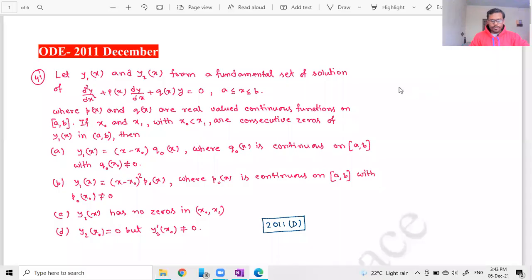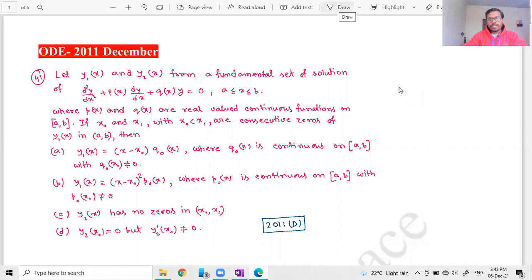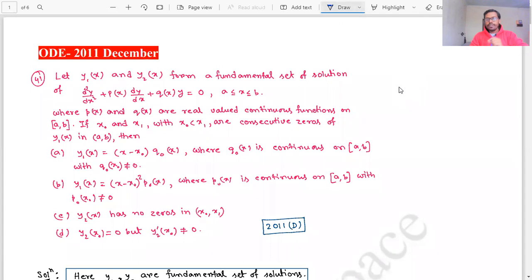Hi everyone. In this video we will solve ordinary differential equation problems from the CSIR NET 2011 December exam. In the last video we solved the 2011 June problem from ordinary differential equations. Let's start today's video.